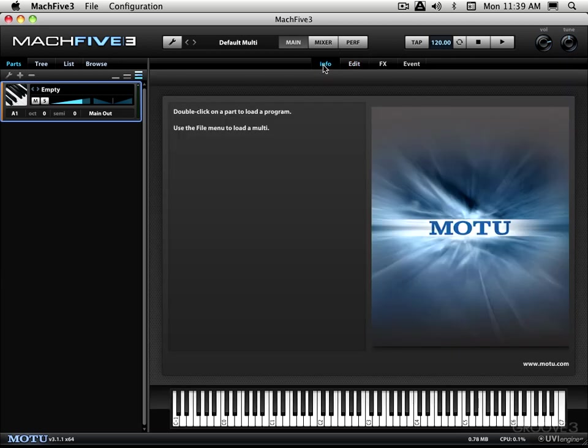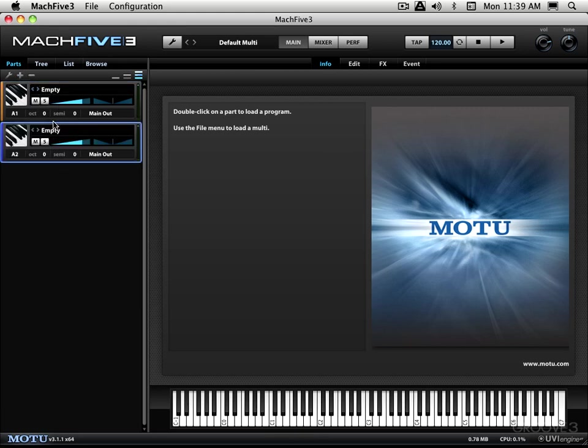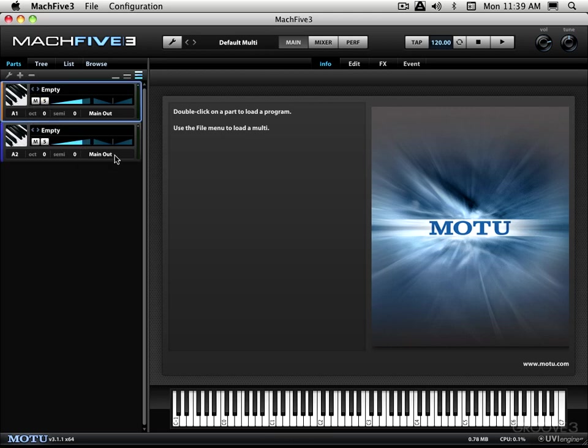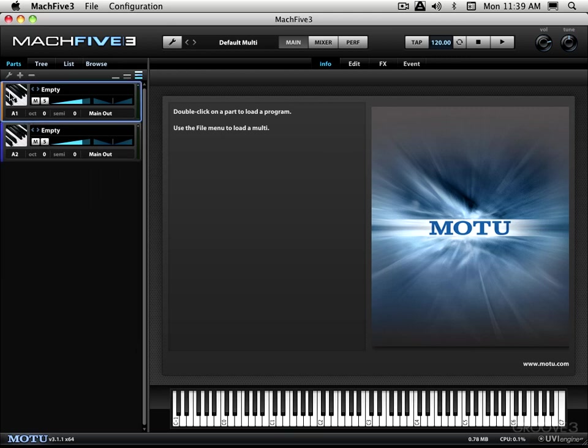First we have info view and this will display basic information about the program that's loaded into the currently selected part. And you select a part by clicking on it. We only have one right now. I'll create another one just so you can see. There's nothing loaded into either one of them, but we select it by clicking on the part like that. On the icon or anywhere where there's no actual control to click, the icon is the safest part.